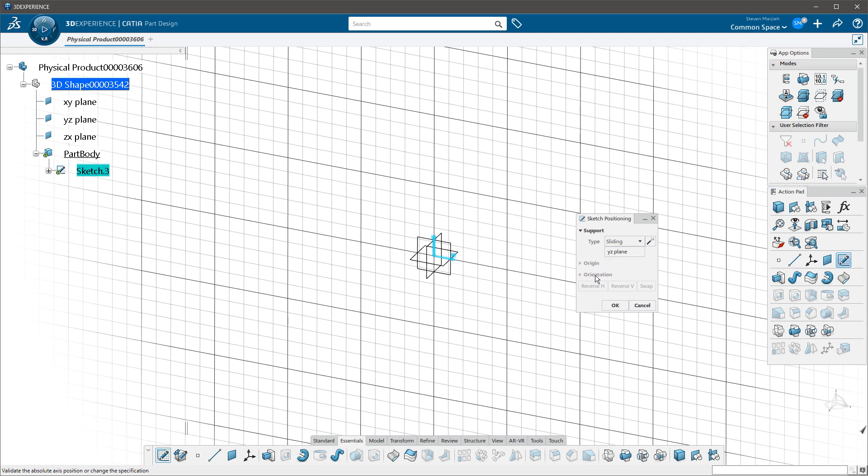You'll note origin and orientation are grayed out. I can't pick them. So this is acting just like my sliding sketch inside of V5, CATIA V5. The reason why I like this enhancement is especially for the new user when they're coming in.